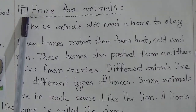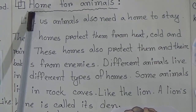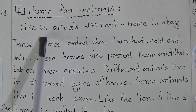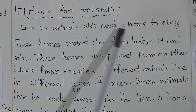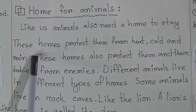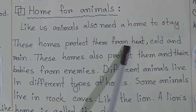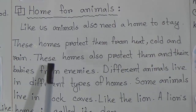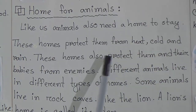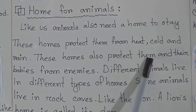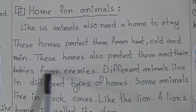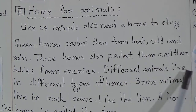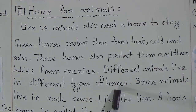Now we are going to the next point of the chapter — the name of the point is Homes for Animals. Like us, animals also need a home to stay. These homes protect them from heat, cold, and rain. These homes also protect them and their babies from enemies.